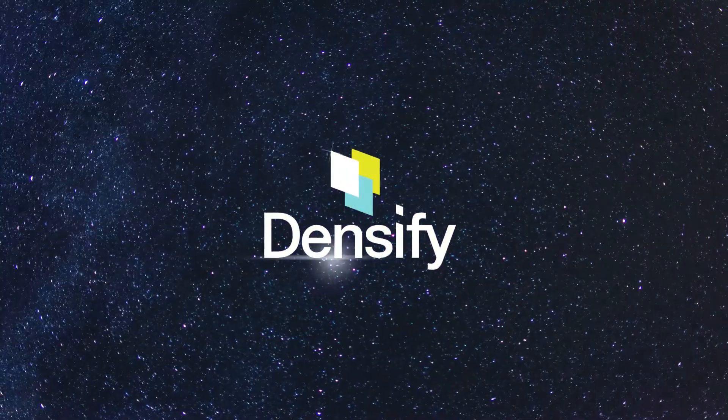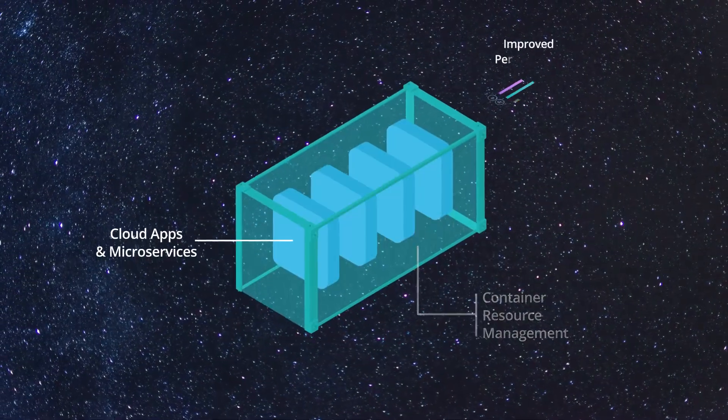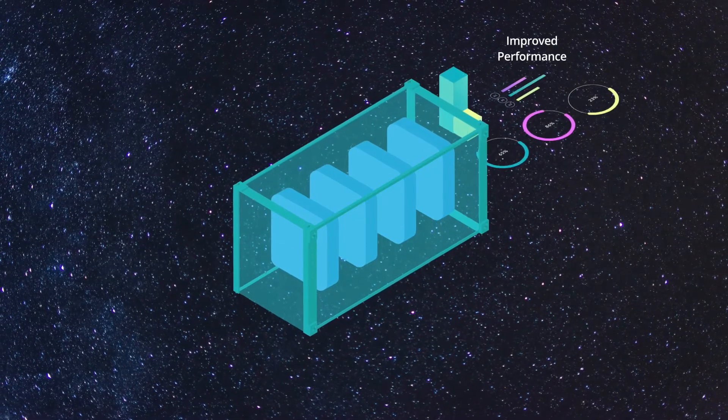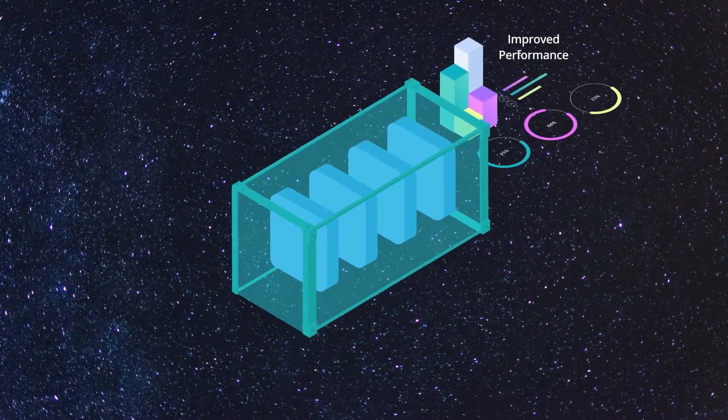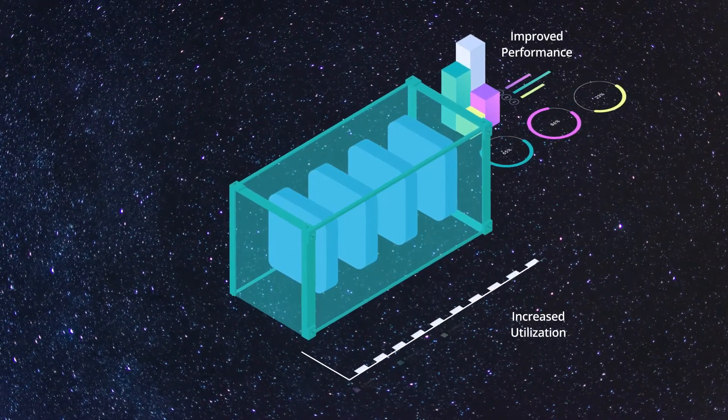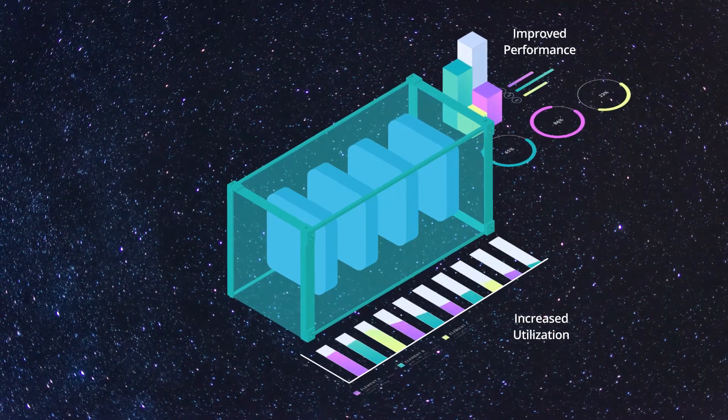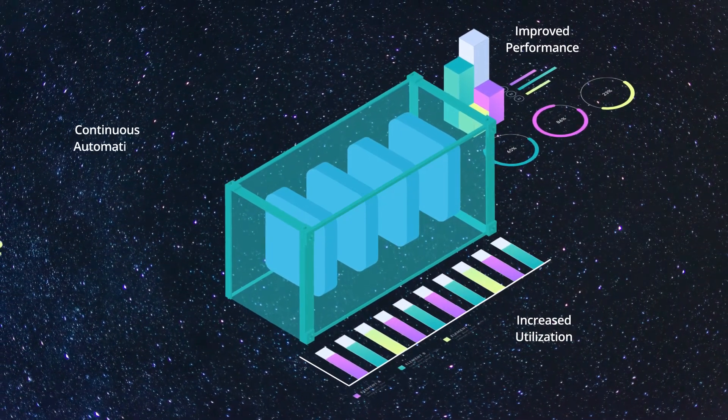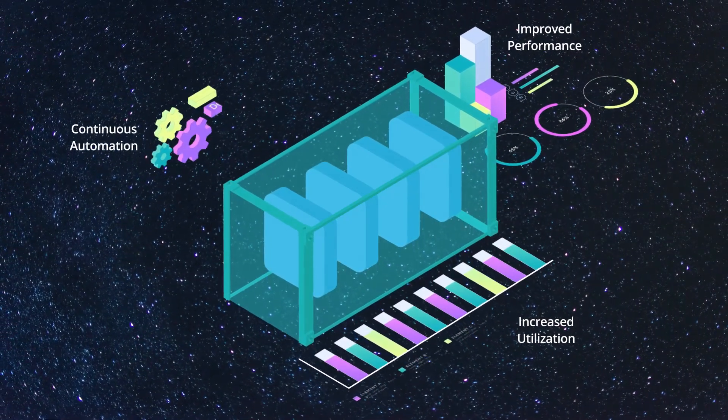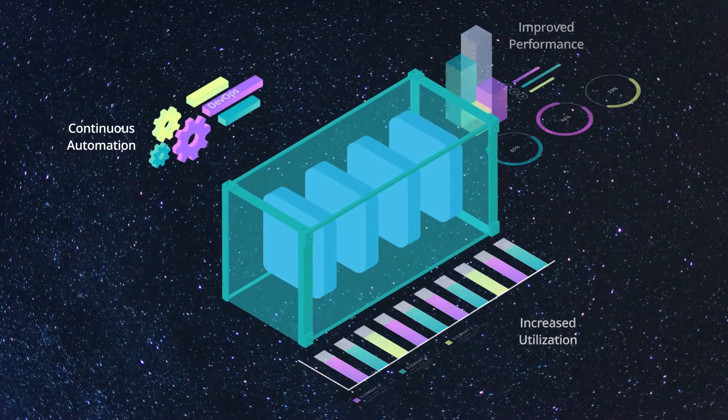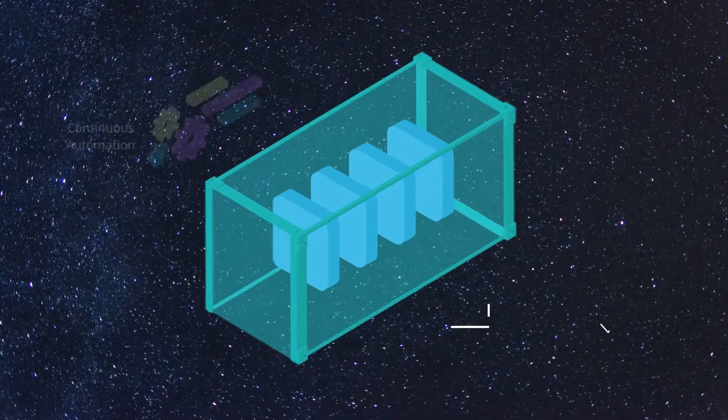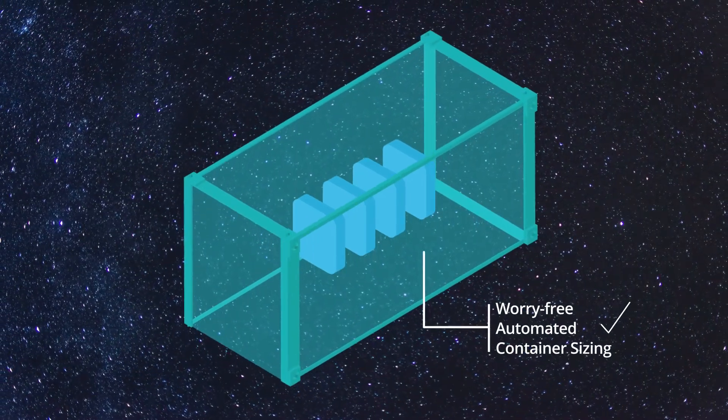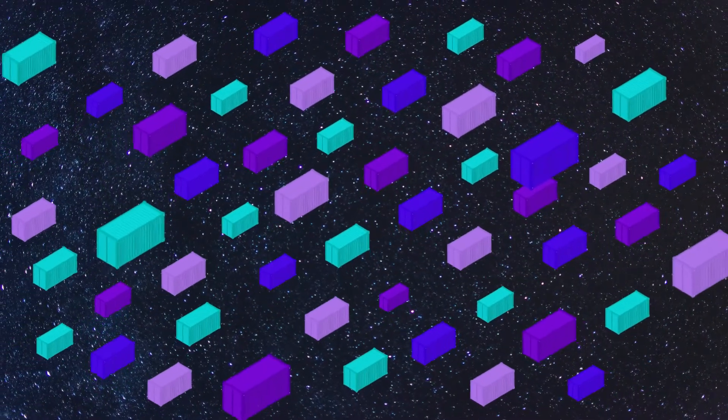With Densify container resource management, you get improved performance as your apps always receive the right resources, increased utilization and resource efficiency ensuring you never spend more than required, continuous automation incorporated and integrated upstream into your DevOps processes, and worry-free automated container sizing so you can focus on app development.